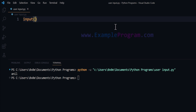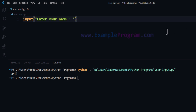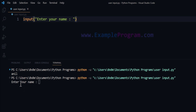So here what I can do is specify a message — for example, I can say 'Enter your name'. This message will be displayed. If I run this program now, you can see 'Enter your name' and the program is waiting for me to enter a value.